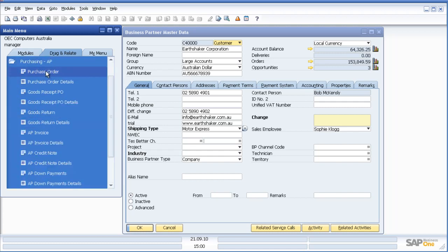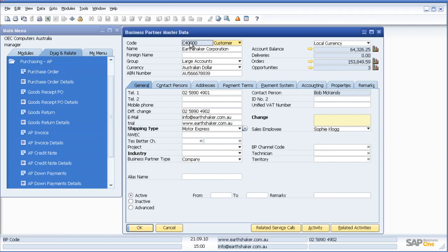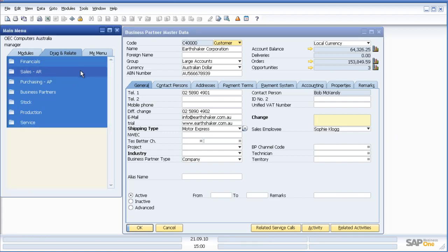If I wanted to look for all open purchase orders for a particular supplier, I would simply pick up their supplier code, drag it over the word purchase order, and that information would appear. I can then sort the information as well.